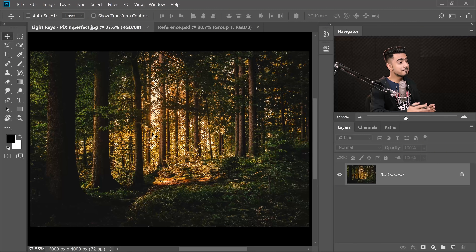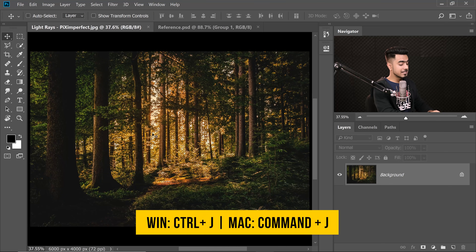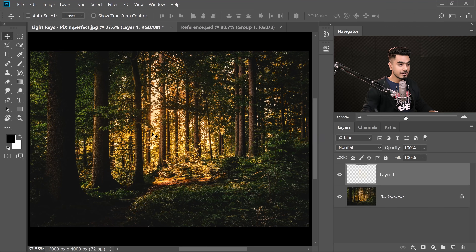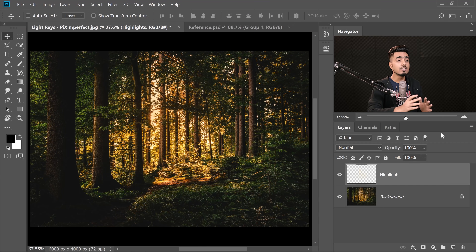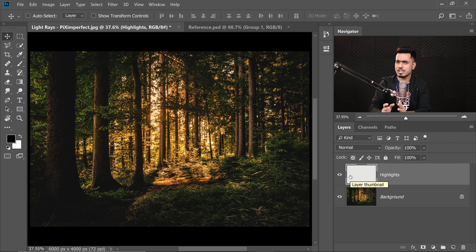With the selection active, press Ctrl or Command J to put the highlights on a new layer. Name it 'Highlights.' This brings us to step number two — blurring the bright areas to create the light rays. We already have the shape of the bright areas, so why not blur it to create light rays in a particular direction? But before anything, convert the highlights into a Smart Object so we can change values later.